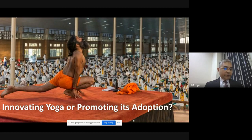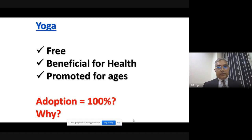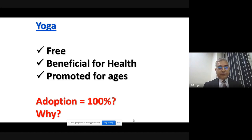Now let me illustrate how challenging adoption is. Yoga is free, it is beneficial for health, and it has been promoted for ages by many influential personalities — yet it is not 100% adopted. When something is good for us, free, and promoted by so many role models, why is it not adopted 100%? This is one indication that adoption is not easy; it is very challenging.